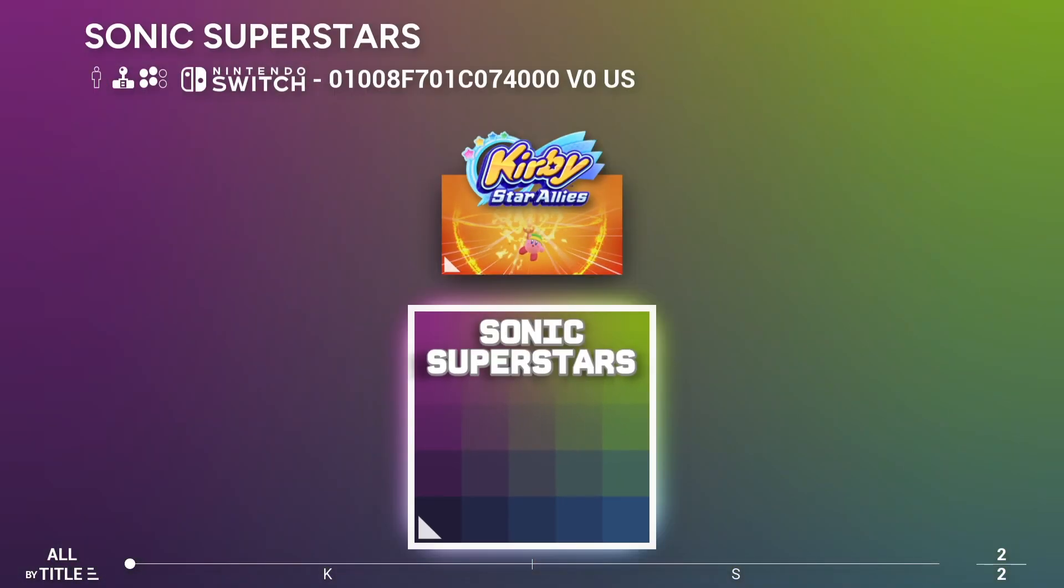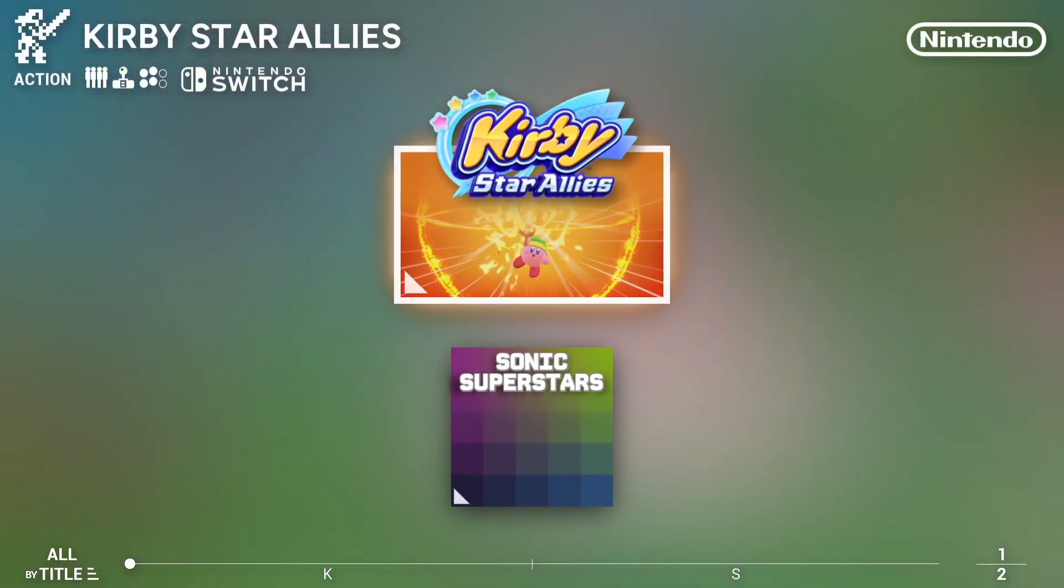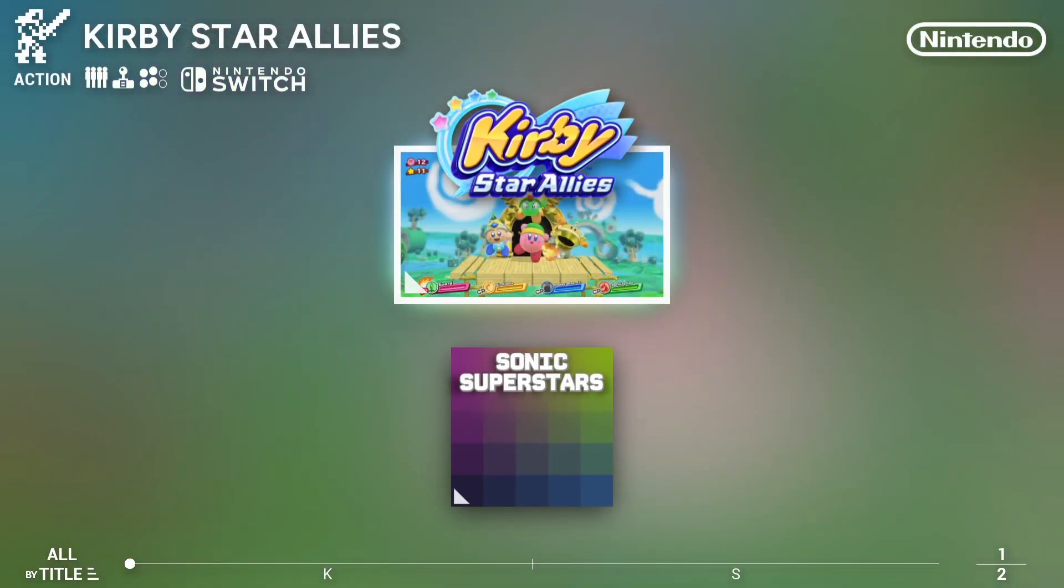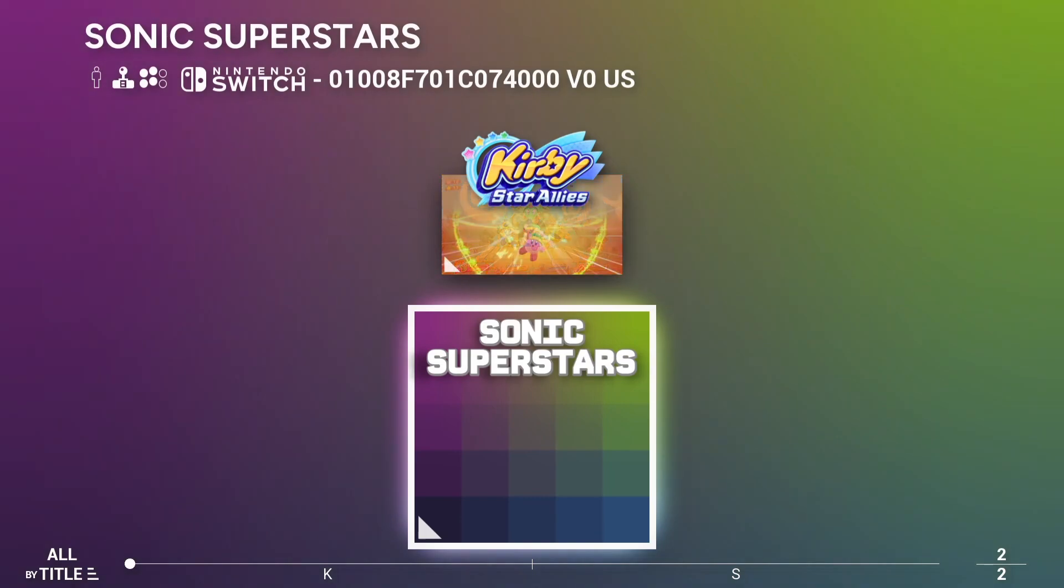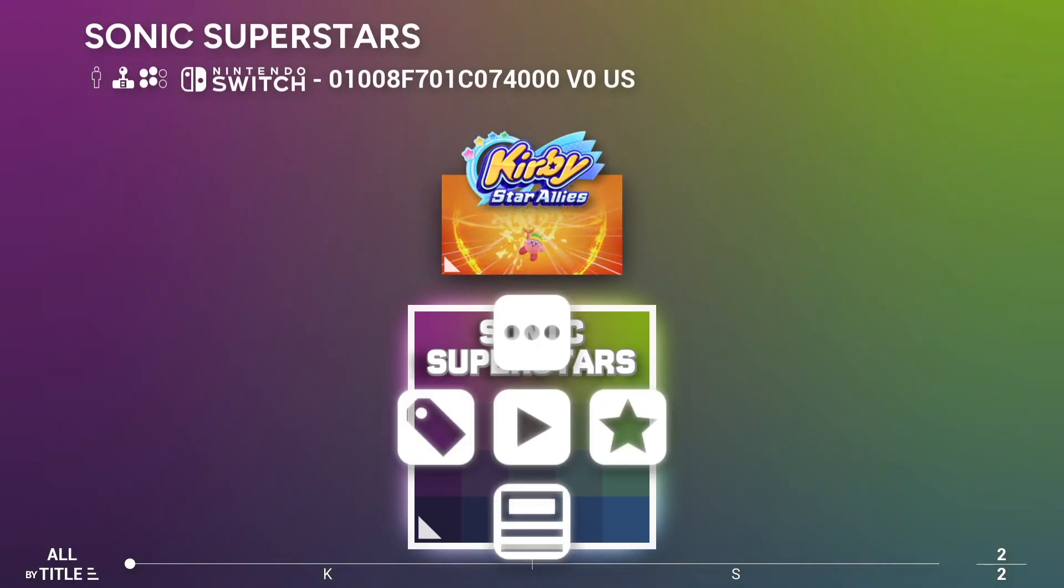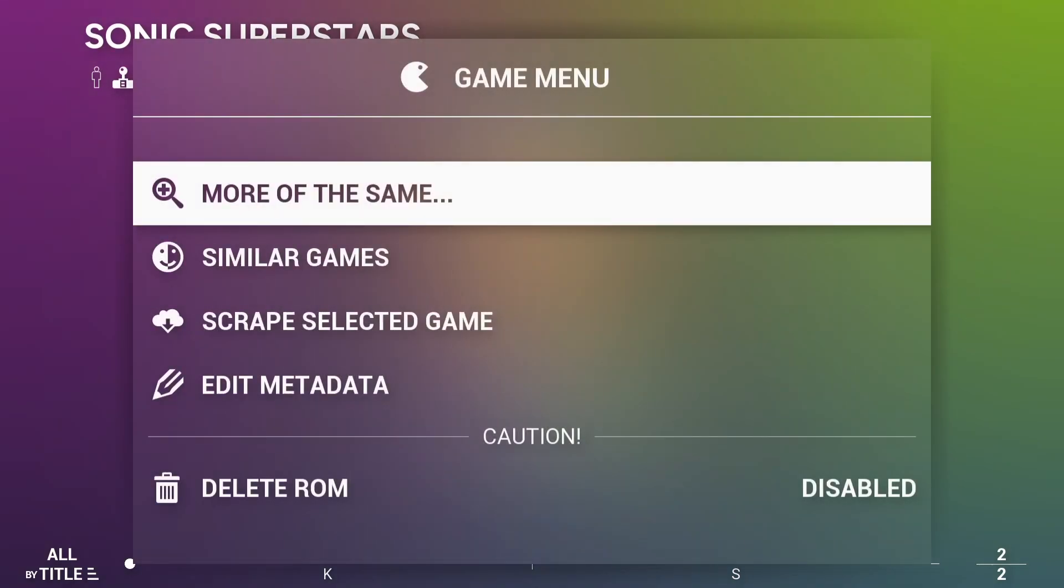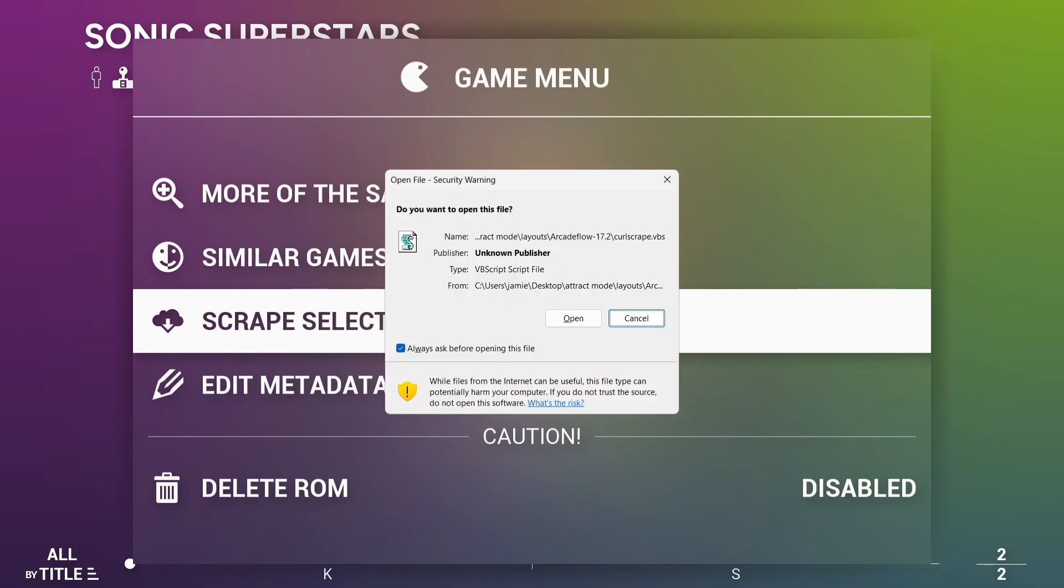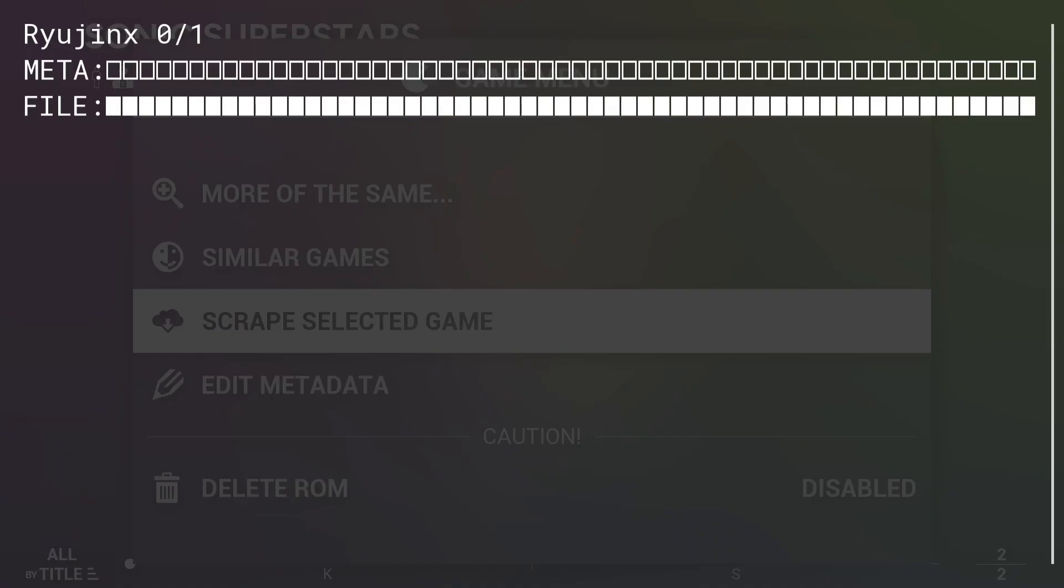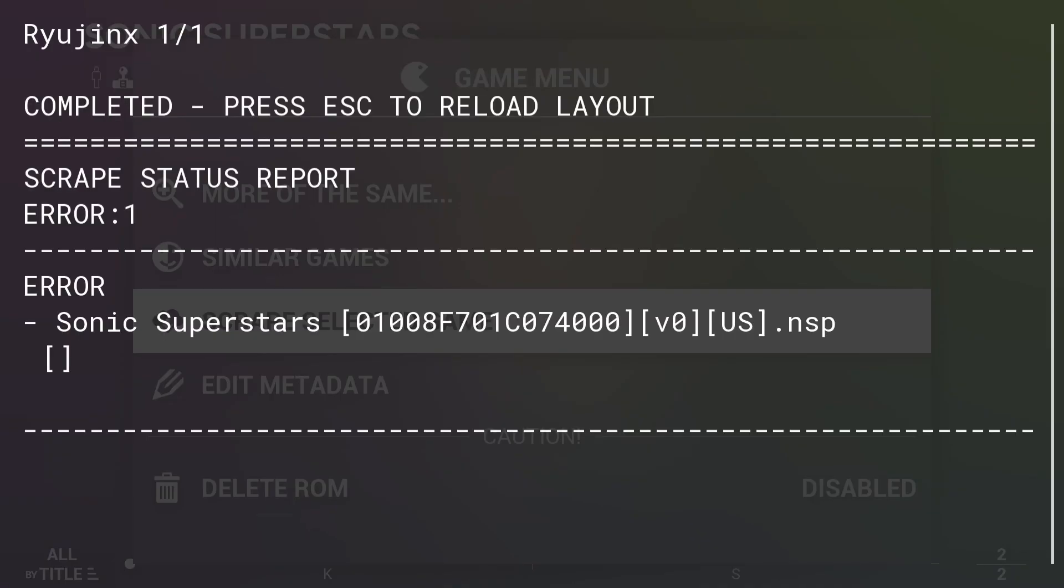Okay, so now a really awesome thing with this Arcade Flow layout is we got the ability here to actually use a scraper rather than using a fairly bad scraper in Attract Mode itself. If I press Enter on one of my games, so as we can see, Sonic Superstars has no artwork. So I'm going to press Enter on it. If I press Up, Scrape Selected Game, I'm going to press Enter. And all I need to do now is just use my mouse to go to Open. And as we can see, normally this would scrape, but it's giving us an error. It's likely because of the series of letters and numbers I got just here. But if I edited that and scrape it again, it would work.